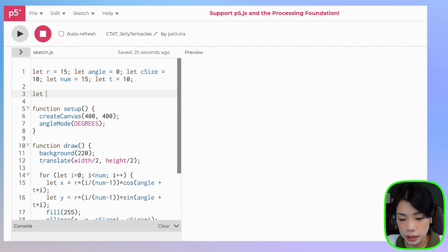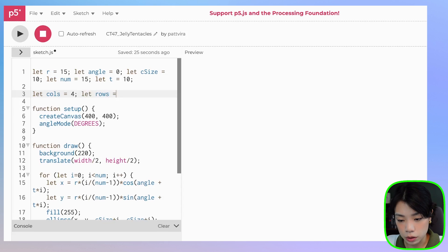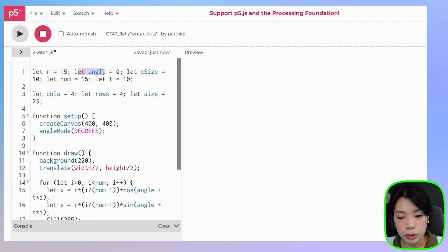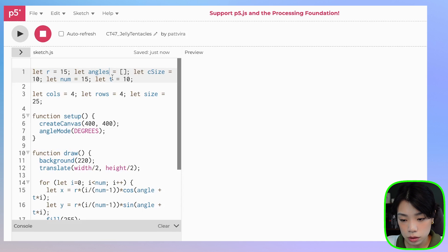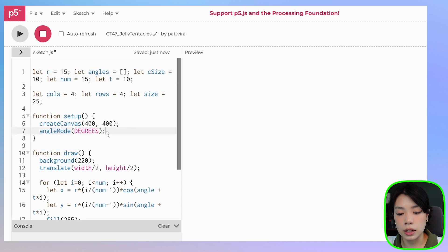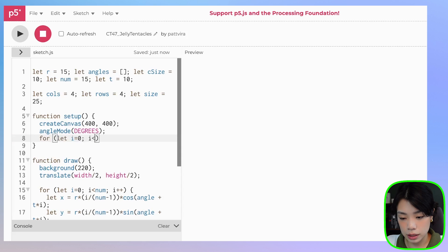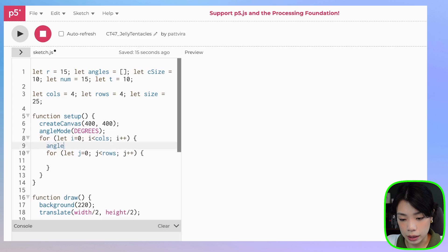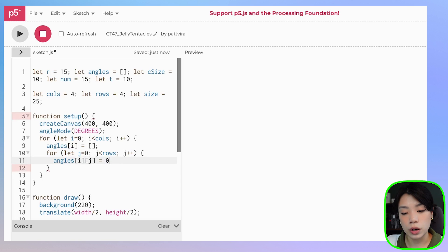Now let's make a set of tentacles. Let's declare the number of columns — let's start with 4 — and rows also equals 4. I'll set a size variable for the offset between each tentacle, let's do 25. The angle variable also has to be changed to an array, so I'll call it angles. Inside the setup function I'll write a nested for loop to create a 2D array for angles, with the outer loop for columns and inner loop for rows. Inside the outer loop, angles[i] equals an empty 1D array, and then angles[i][j] is set to 0 for now.